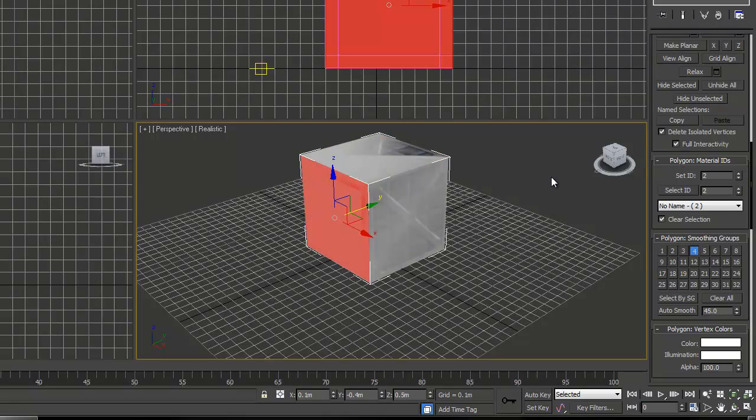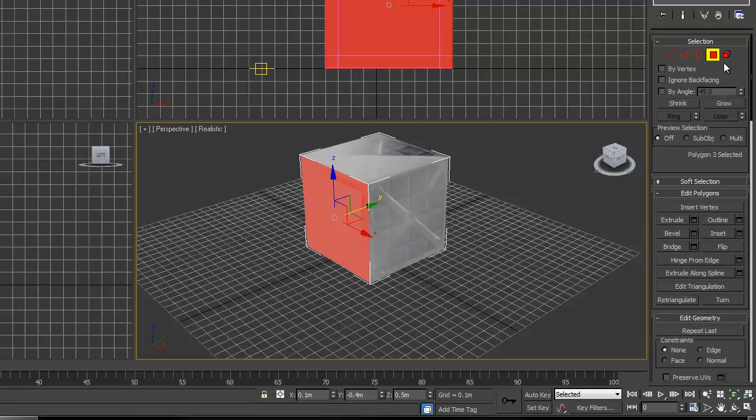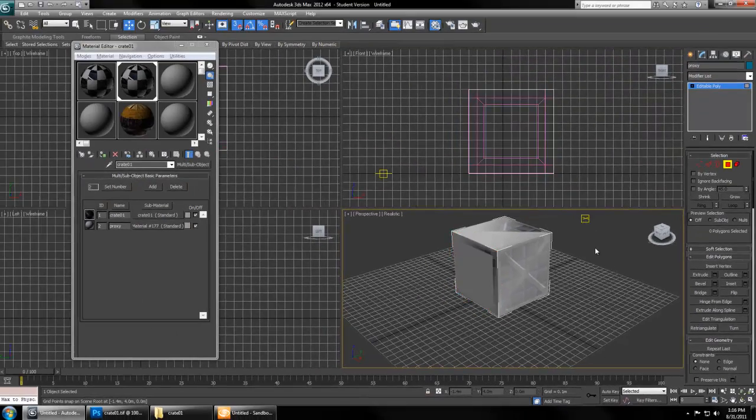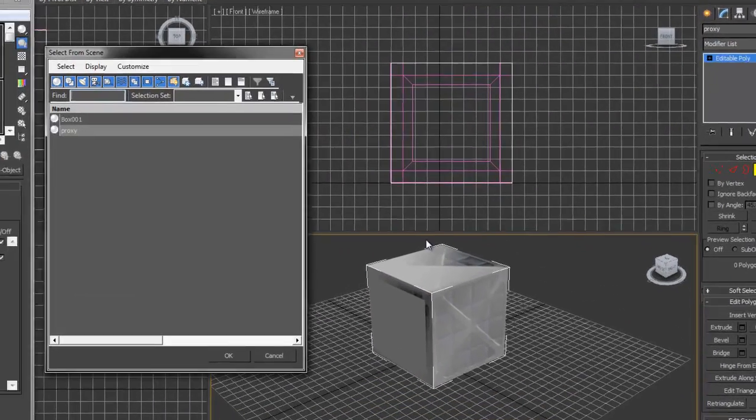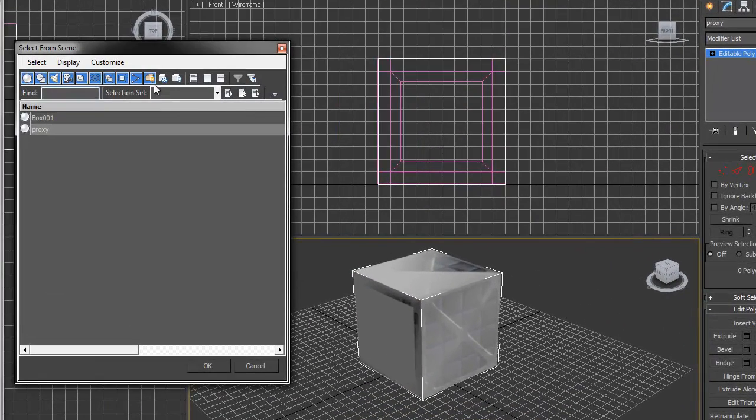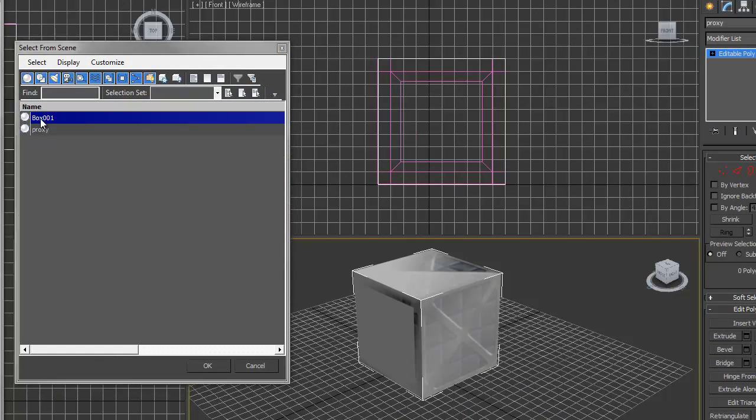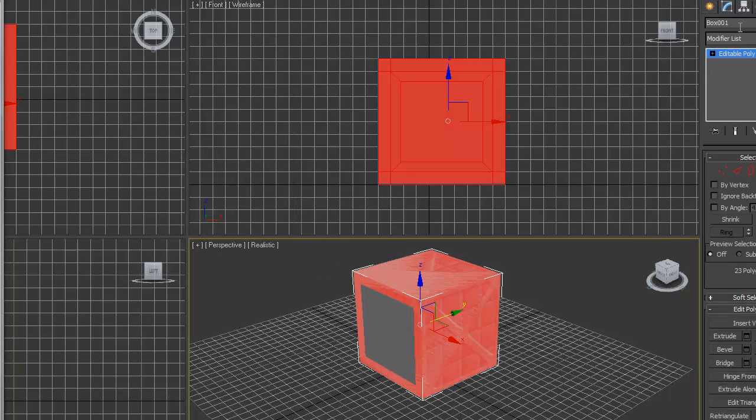Just for good practice, another tool that you need to learn is to hit H. That brings you to your scene selector. You can see all the objects in your scene. We've named the proxy, let's name the box Crate01.